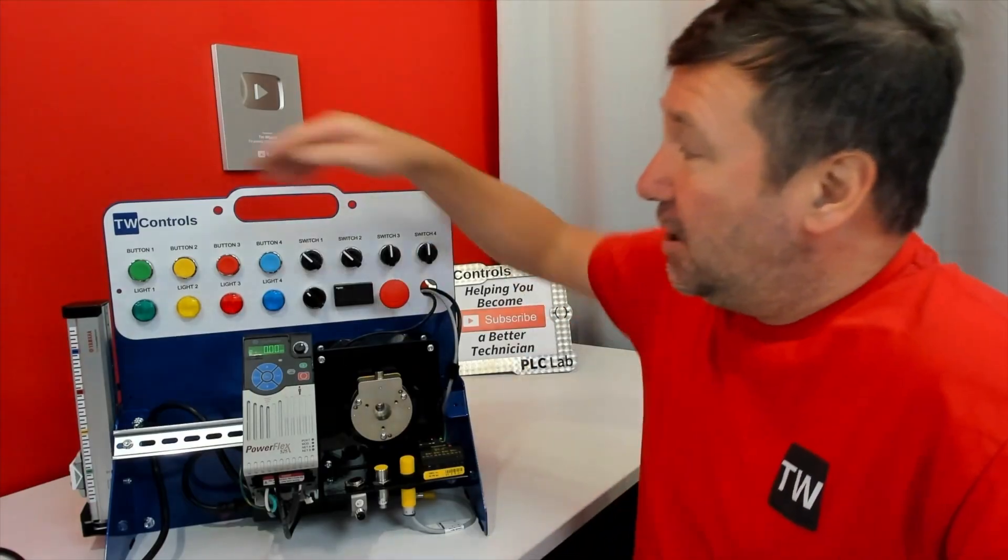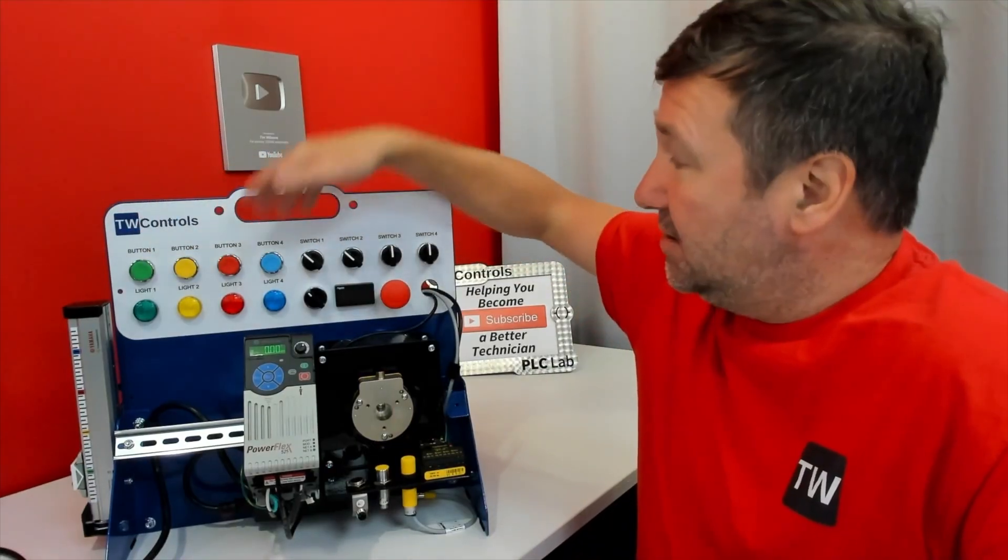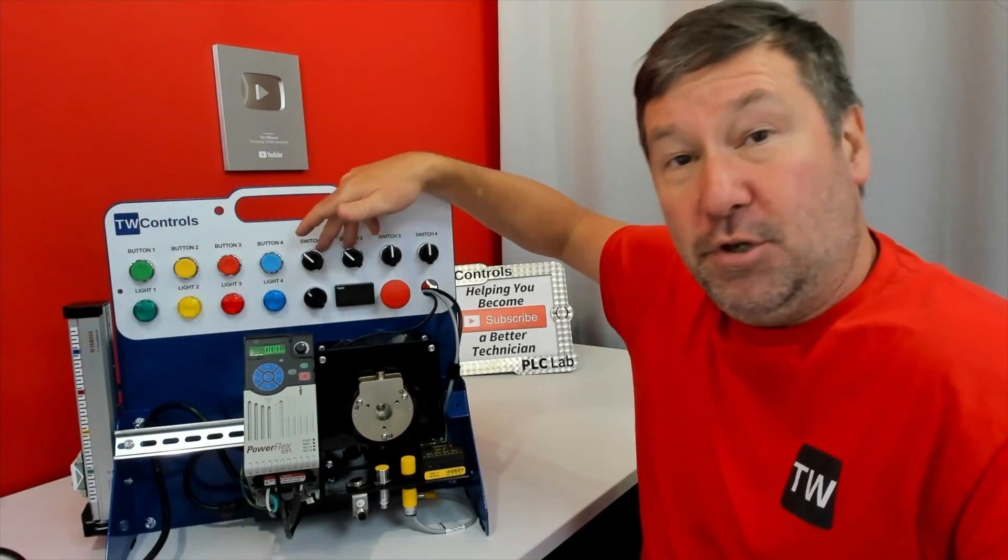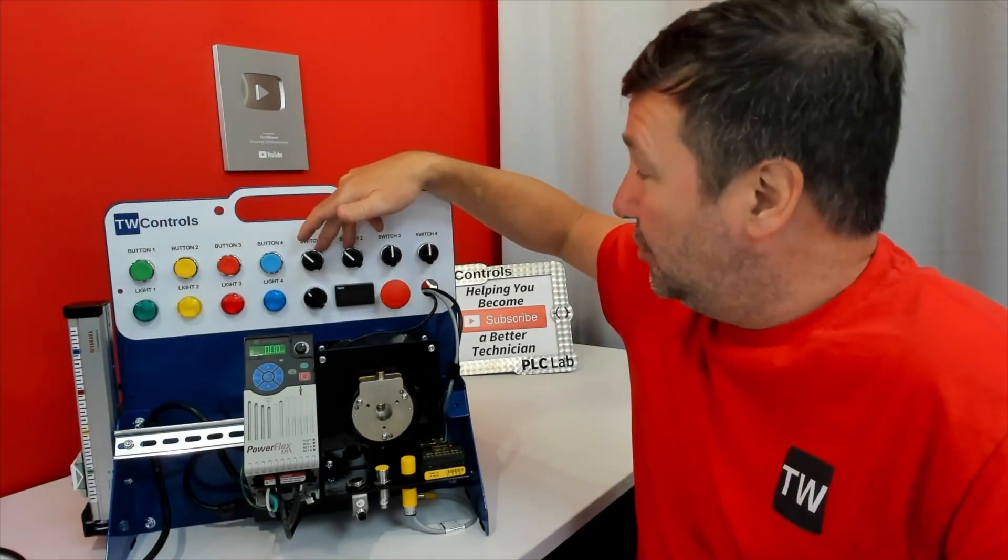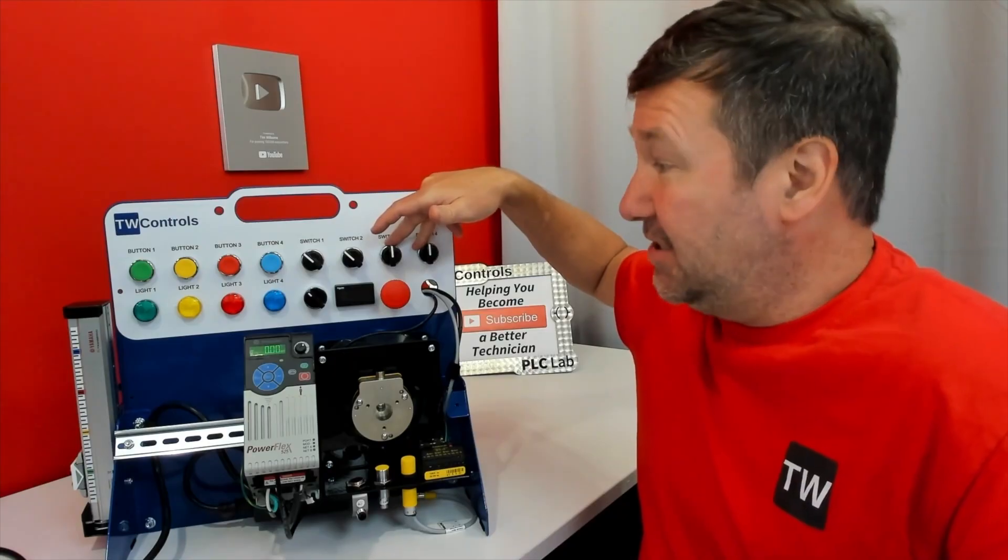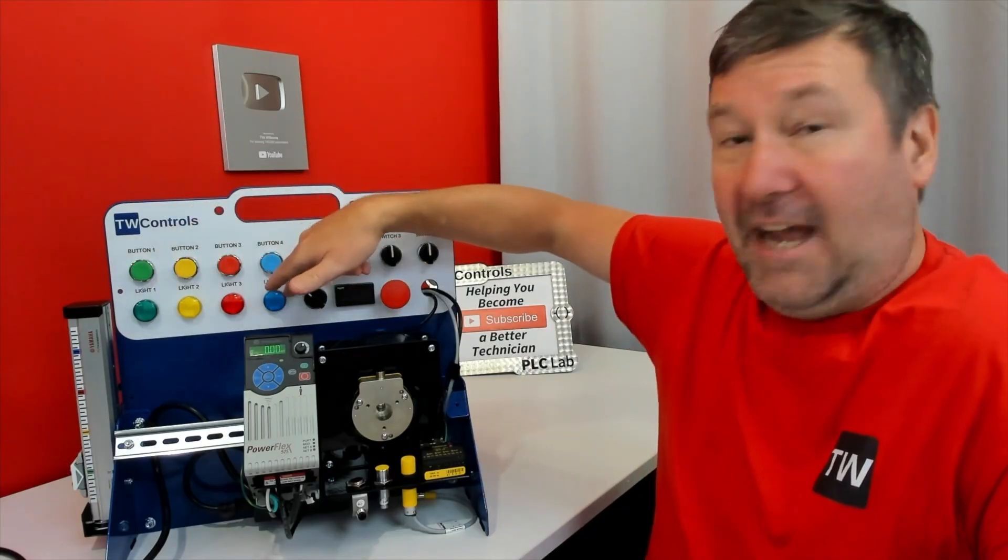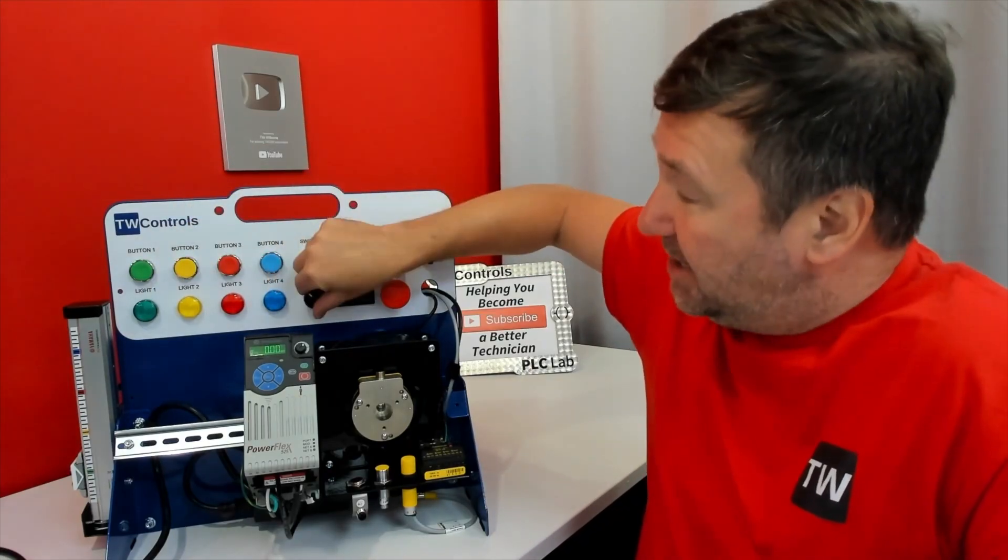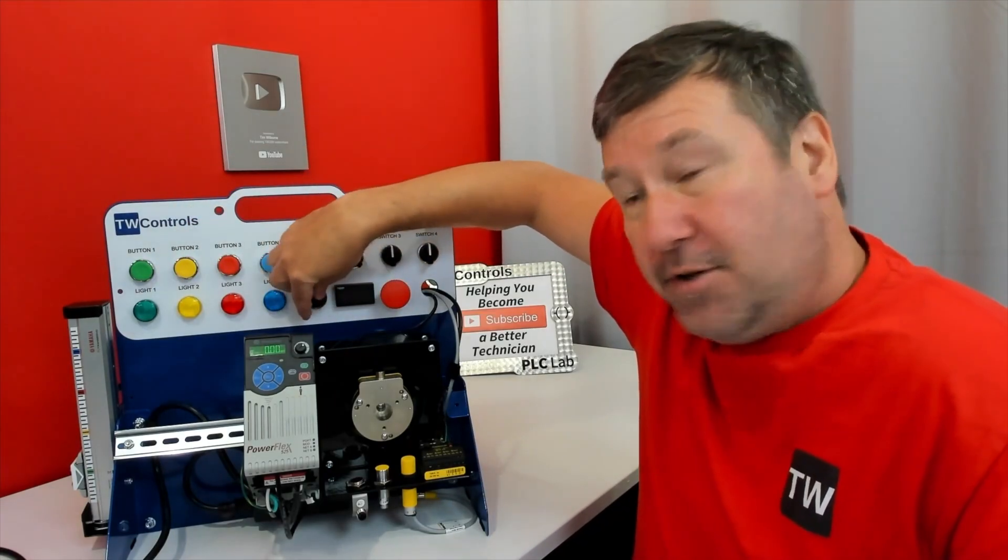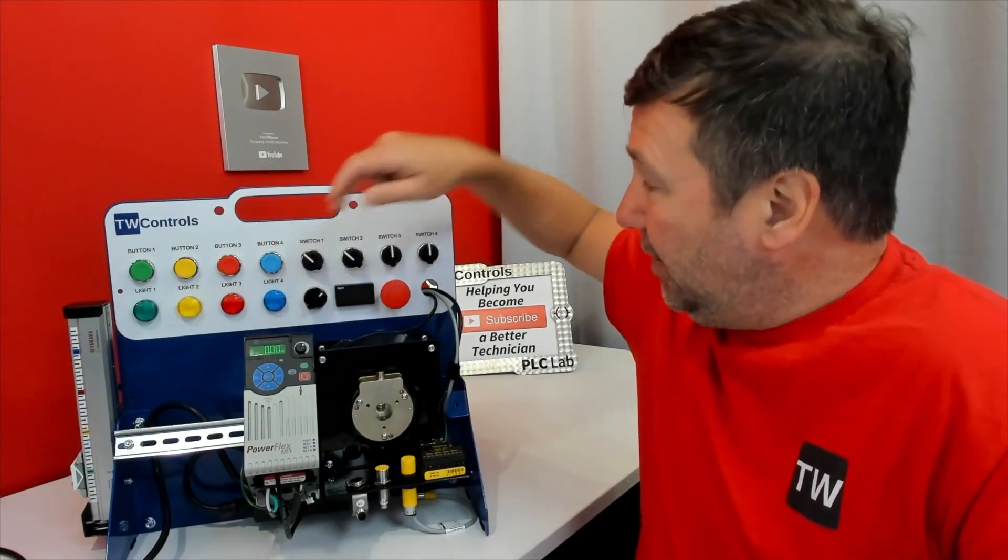PLC trainer comes with four push buttons, two two-position selector switches, two three-position selector switches, four lights, a potentiometer to give you an analog input,